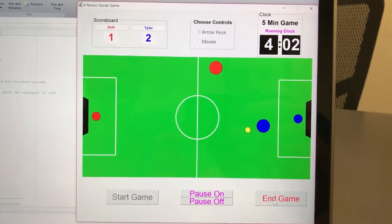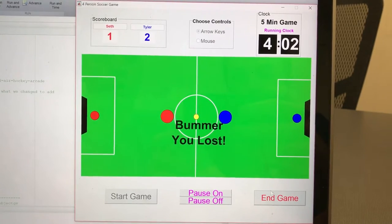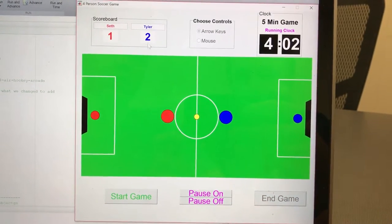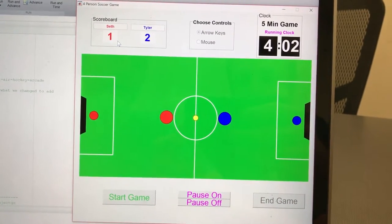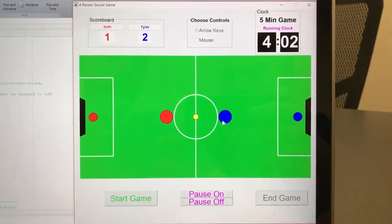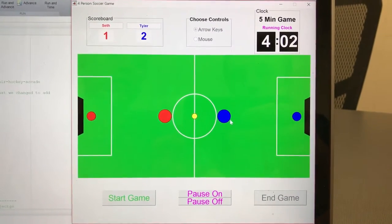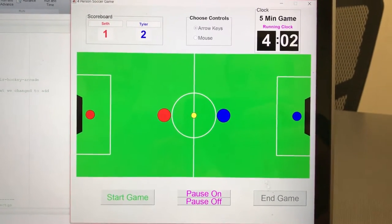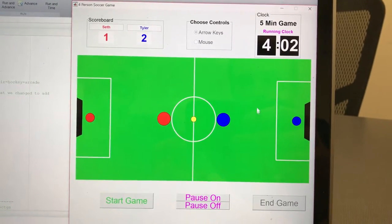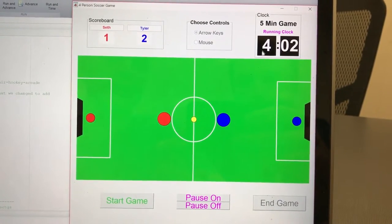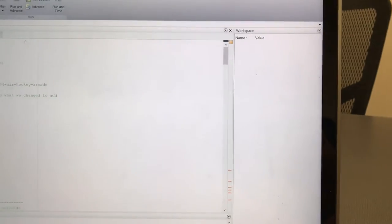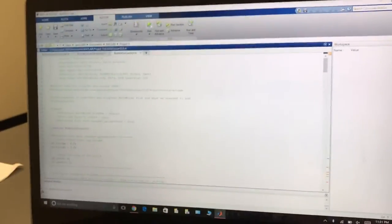We're ending early to demonstrate — the computer score was two to one, so it ends the game and says the computer won. In a real session, no one would want to end it early unless they have to leave. The game normally ends when the clock hits zero.